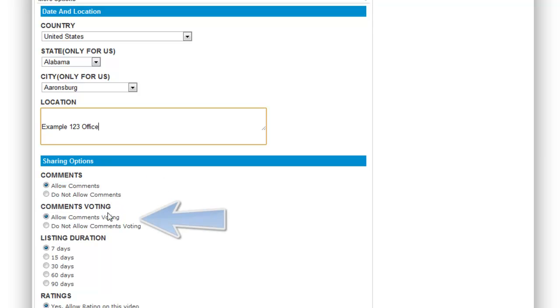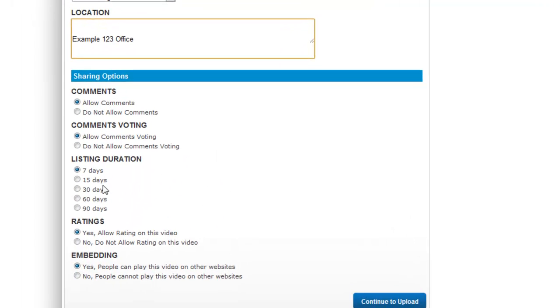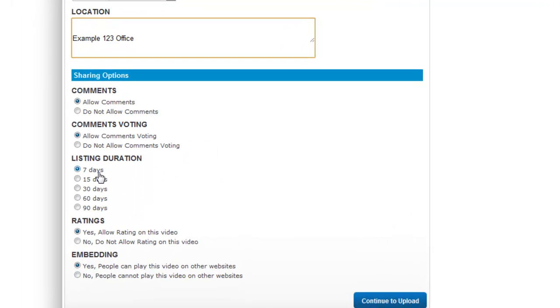You also have the choice to allow comments voting or not allow comments voting. And then your listing duration. This can be anything from 7 days to 90 days. Make sure it's relevant so that your listing isn't sitting there for 90 days when it finished after 14 days. For this example I'm going to leave it on 7 days.